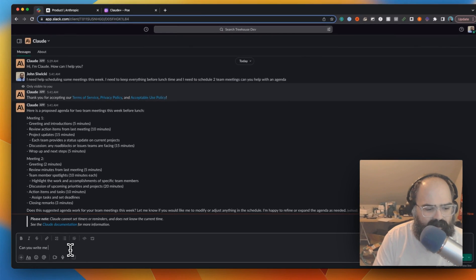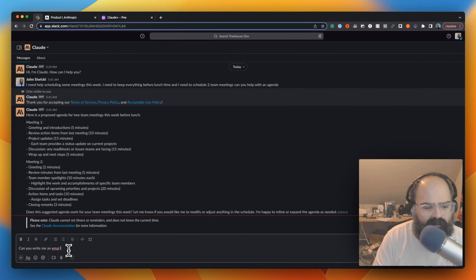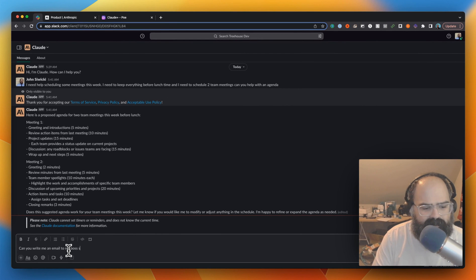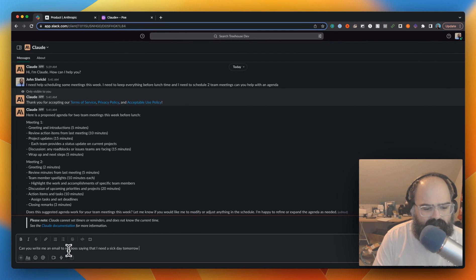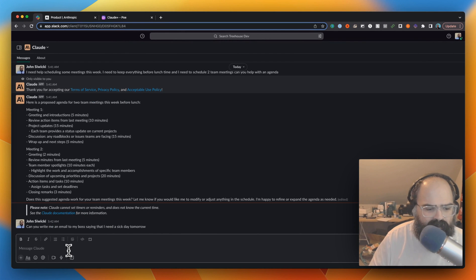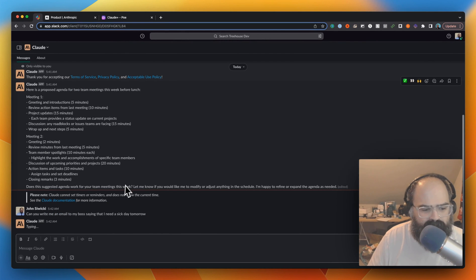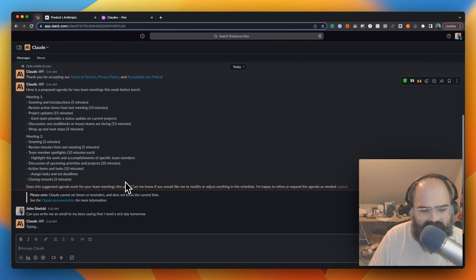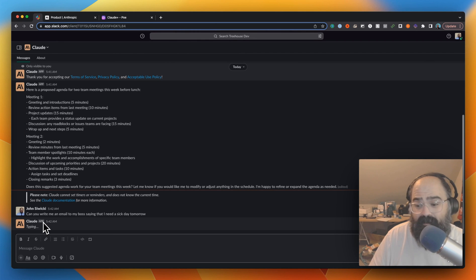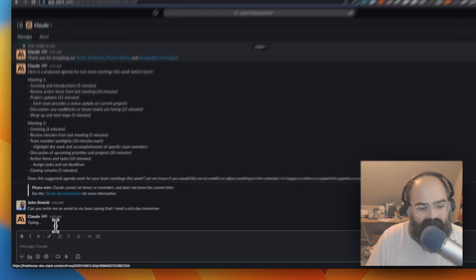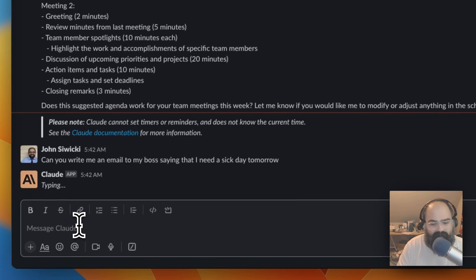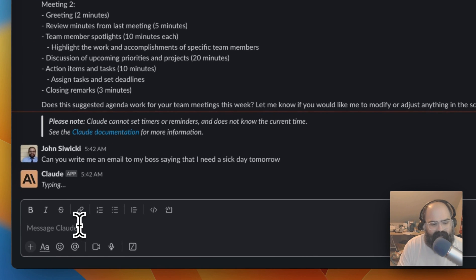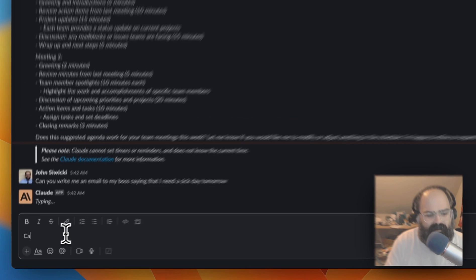Can you write me an email to my boss saying that I need a sick day tomorrow? Let's see how good it is writing emails. Okay, this is thinking really hard. I feel like that wasn't a complex question. Why is this taking so long?